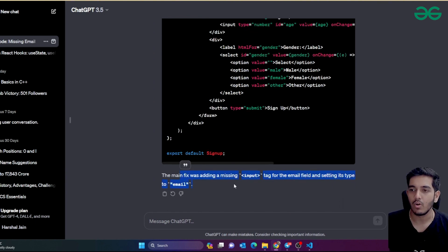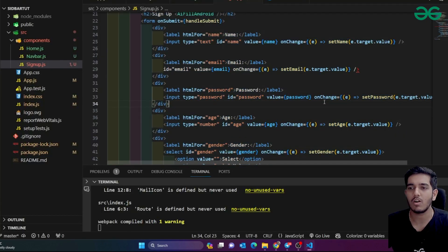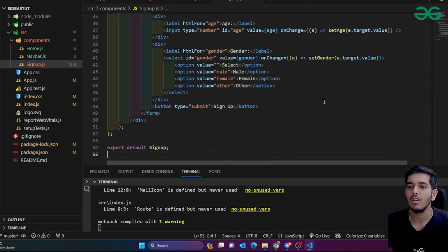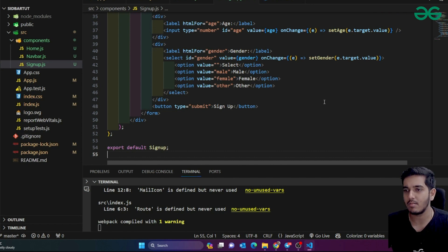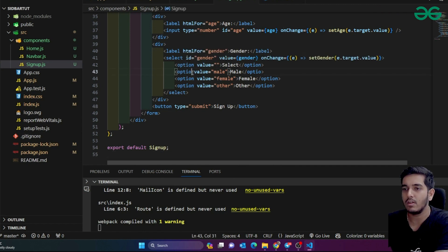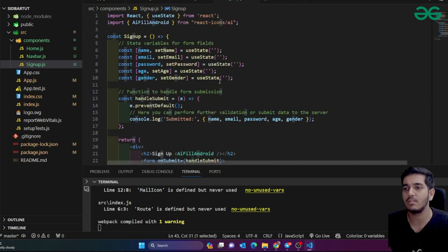In our case, ChatGPT fixed the email field and explained what the problem was. This is very beneficial. You can also include the error message in your prompt to get more accurate fixes. It's a basic example, but you'll use this for many real-world cases.